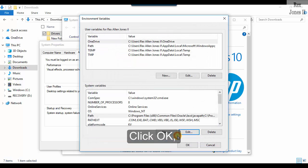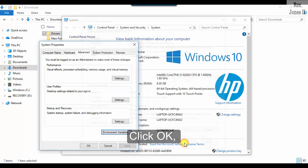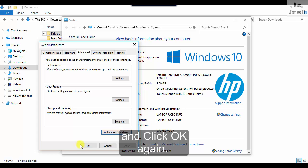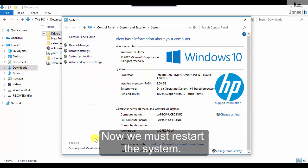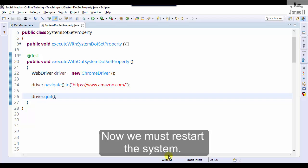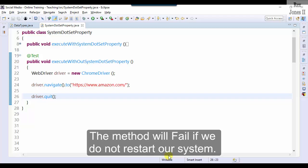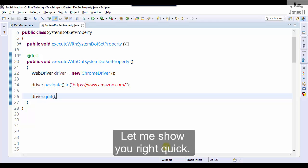Click OK, click OK, and click OK again. Now we must restart the system. The method will fail if we do not restart our system. Let me show you right quick.